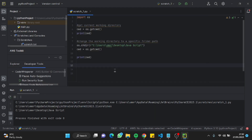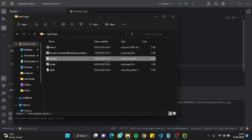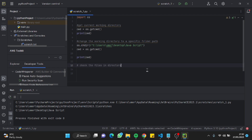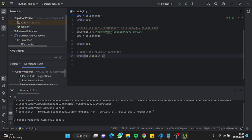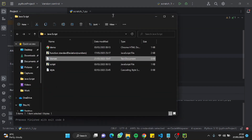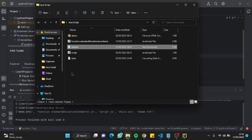For the third command, I'll paste the prompt to check the files in a directory and check their extensions. Let me run it. It's showing the correct files from our javascript folder: a demo HTML file, a function standard deviation JS file, a script.js file, a usman.txt file, and a style.css file. We're good to go.